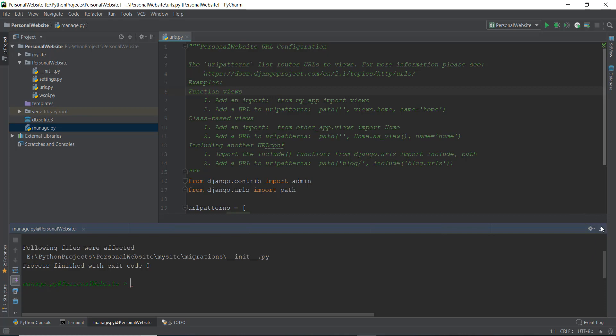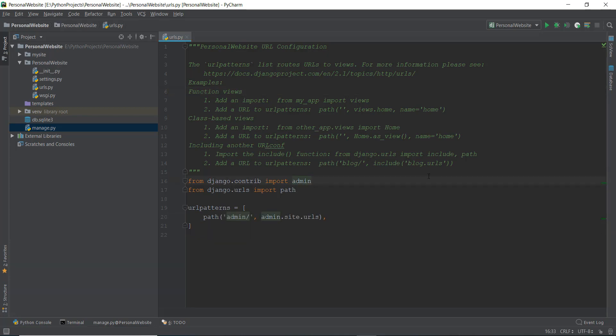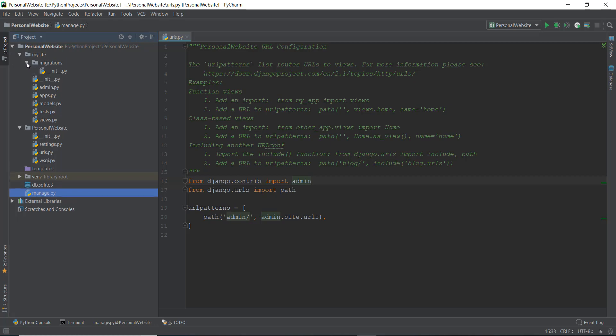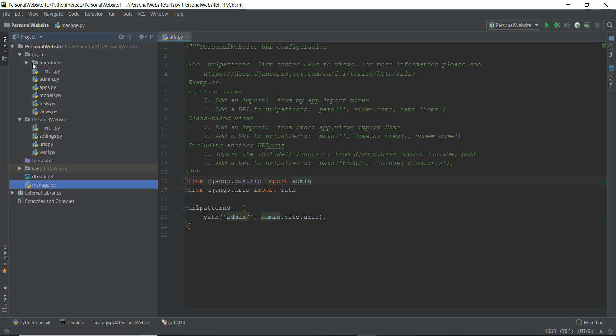If you're not able to understand what an app is, don't worry about it — just keep following what I'm doing. After some time you'll have a very good idea. When I just started out using Django, I was very confused about what an app is — it's a little bit different and weird in Django. So I've created this mysite app. Let's discuss what is inside it. First, it has migrations which are empty because we haven't added any kind of database inside our mysite app.